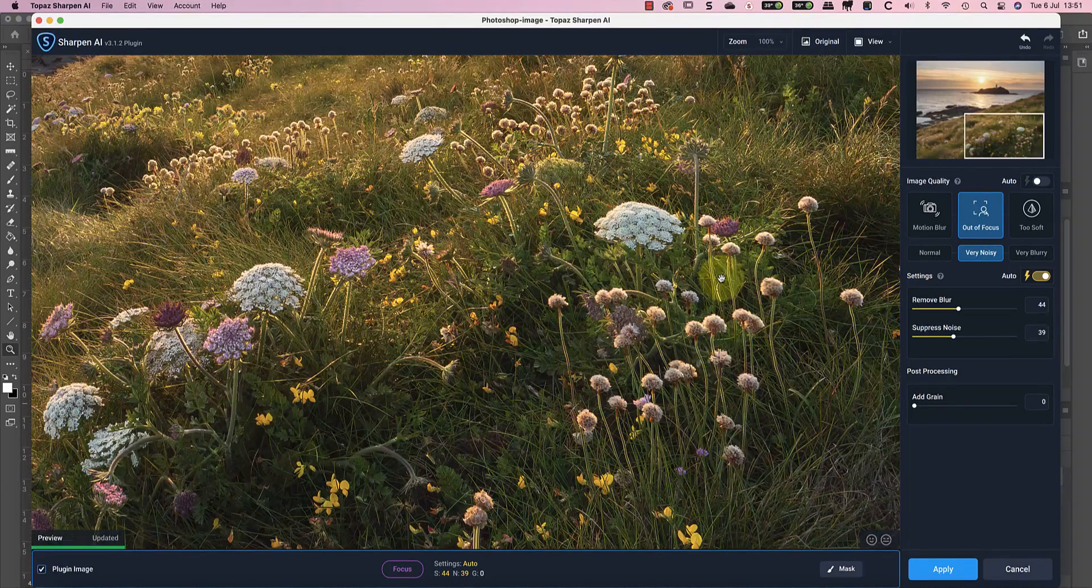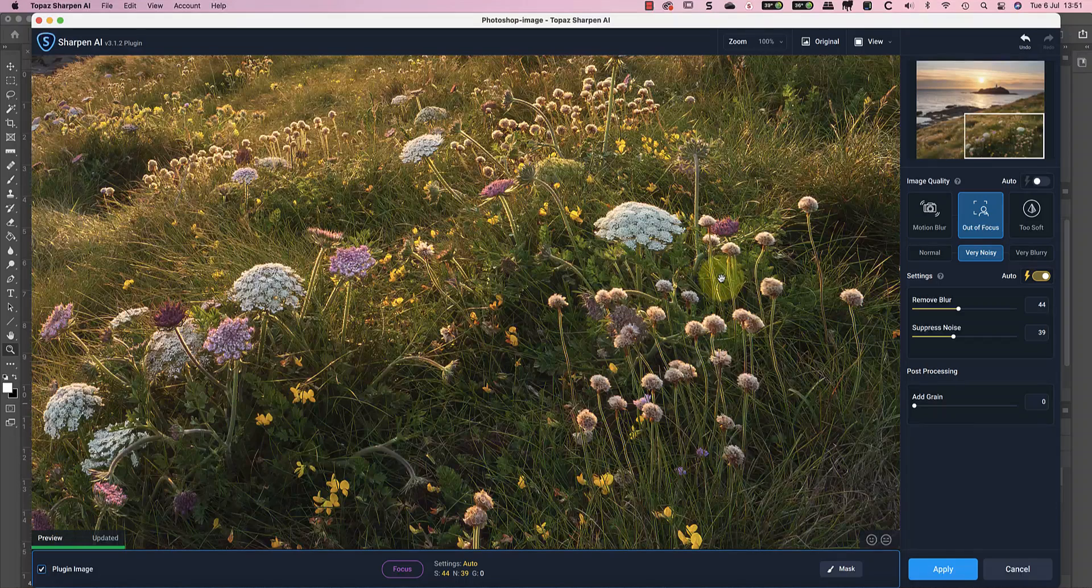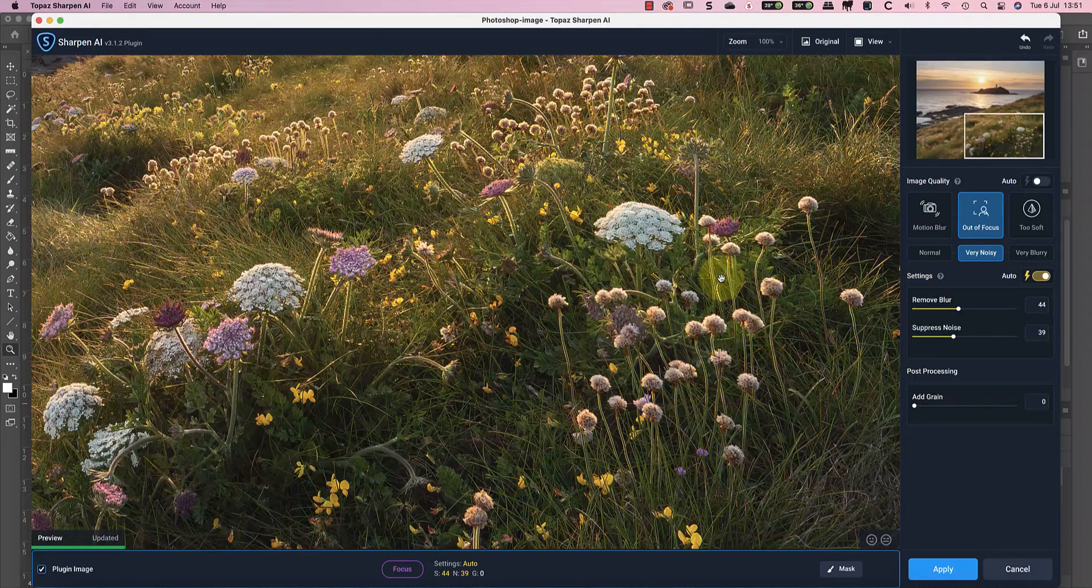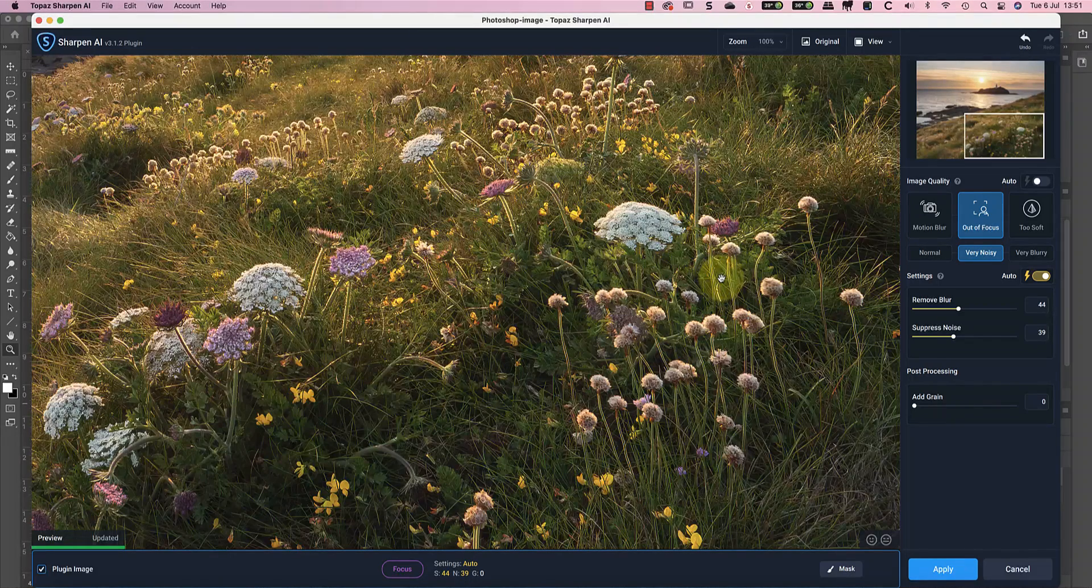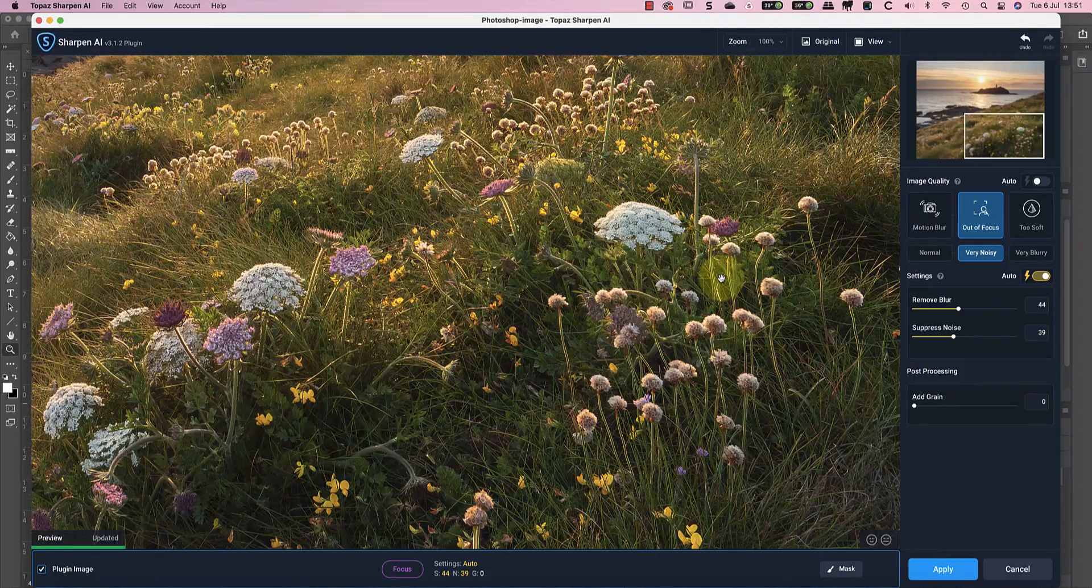Now you can tweak the noise and sharpening sliders if you think you need to. Most of the time, I find that leaving them set to Auto produces a great result. It seems to me that picking the right sharpening mode and image type makes the biggest impact on the image quality.